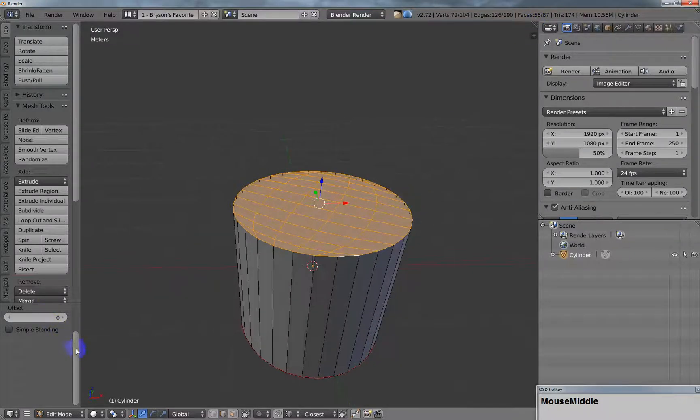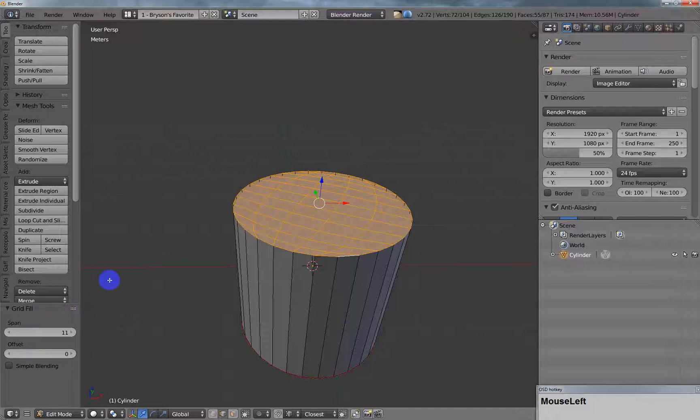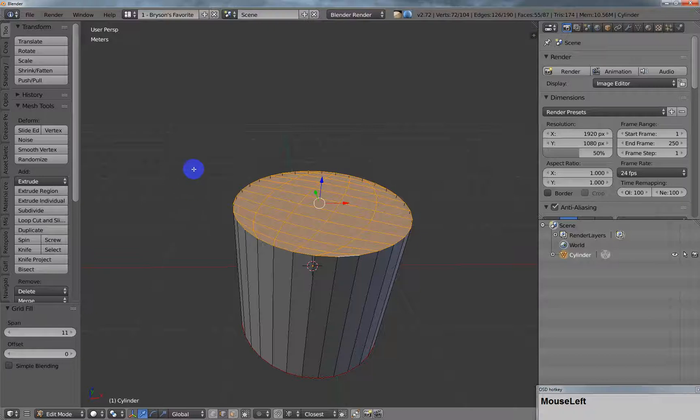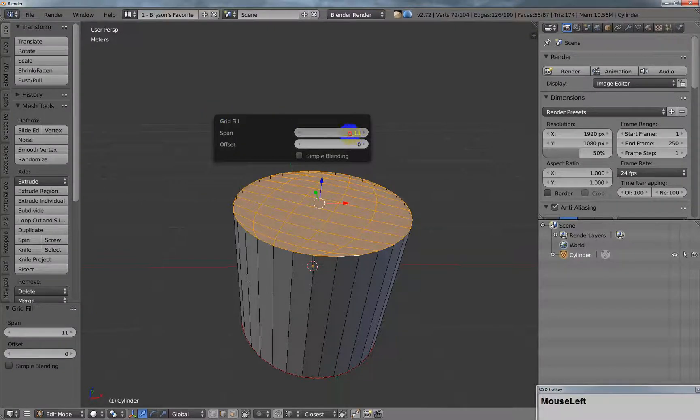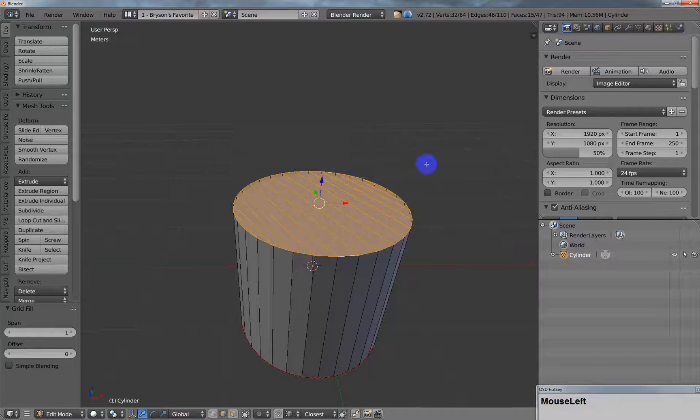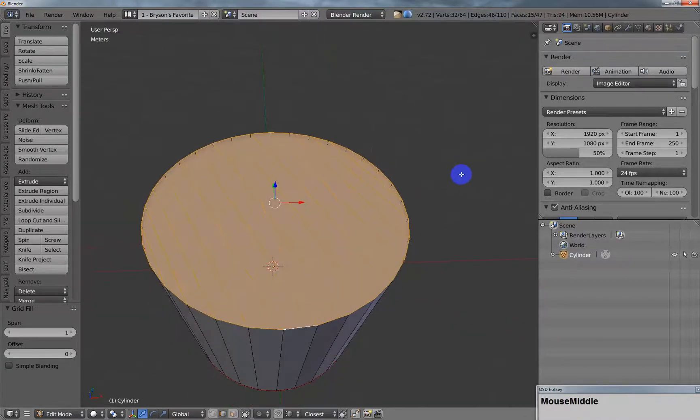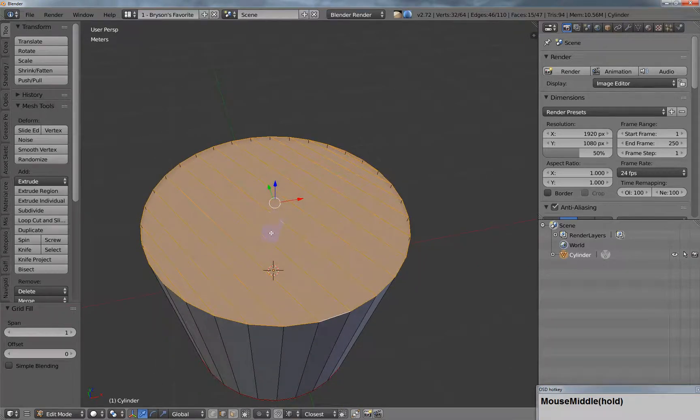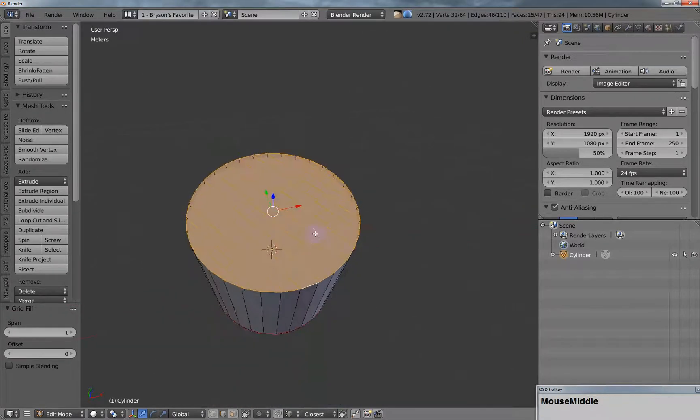But down here in the bottom of your tool shelf, you've got span, or you can just press F6 to get the same options. You can drag this down to one. And as you can see, Blender will do a marvelous job of creating all your quads there on the end of your cylinder.